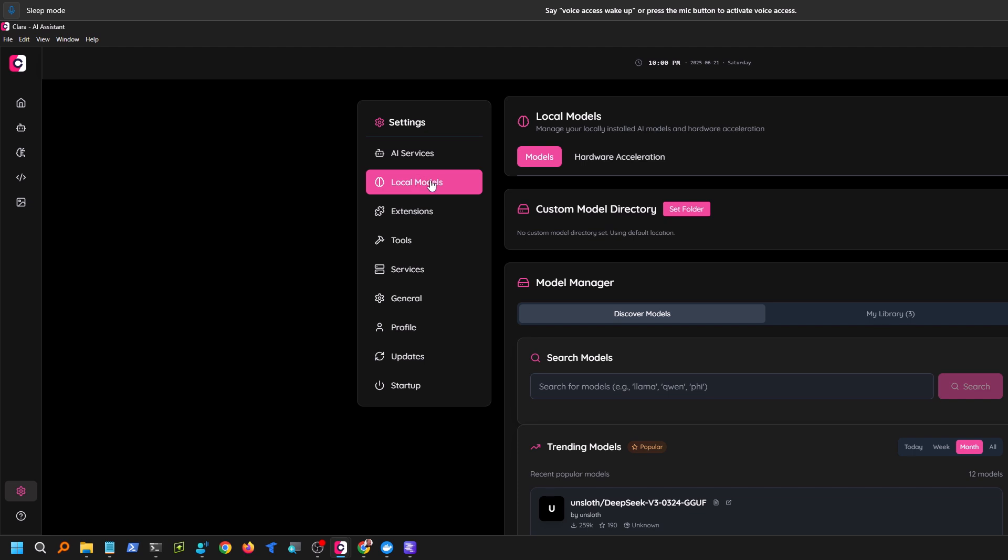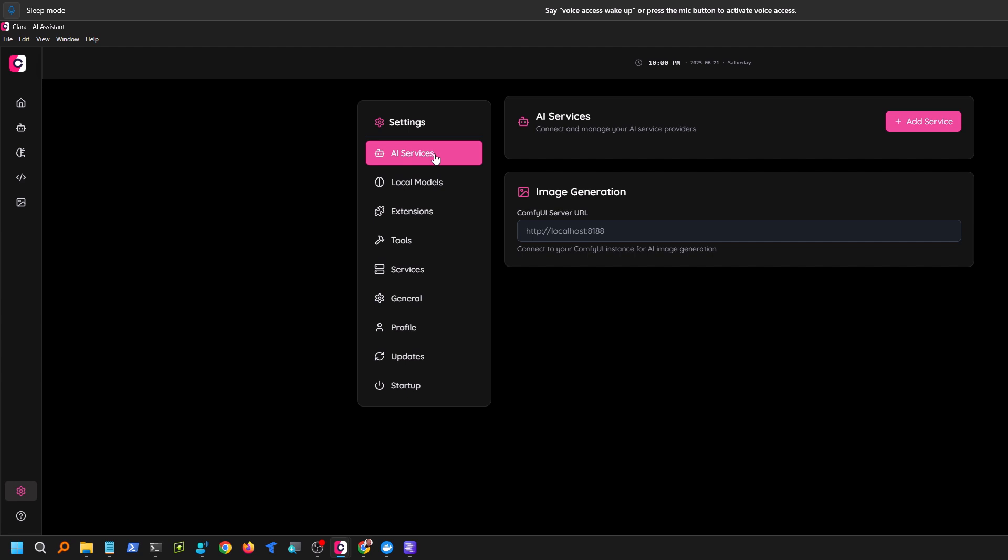But I was really excited when I found LM Studio, and because LM Studio has a Vulcan runtime, which seems to work with the Intel cards. And guess what? Clara comes with Vulcan runtime right out of the box.